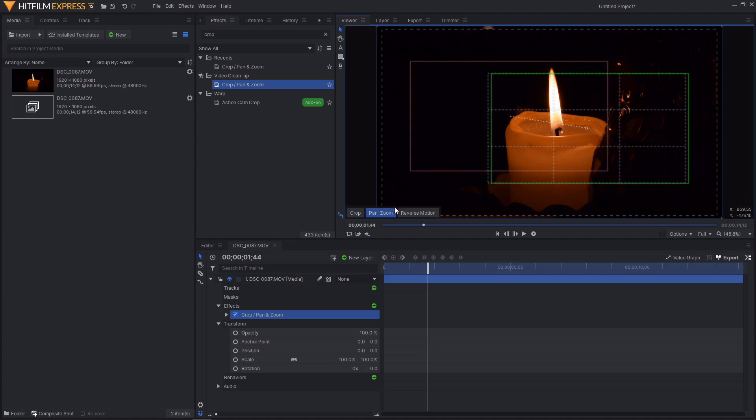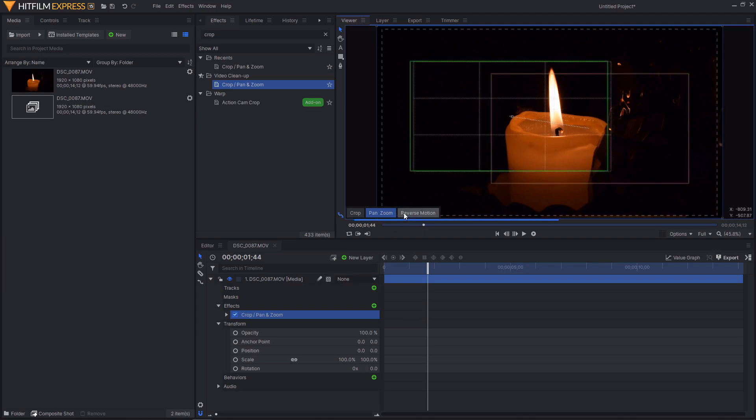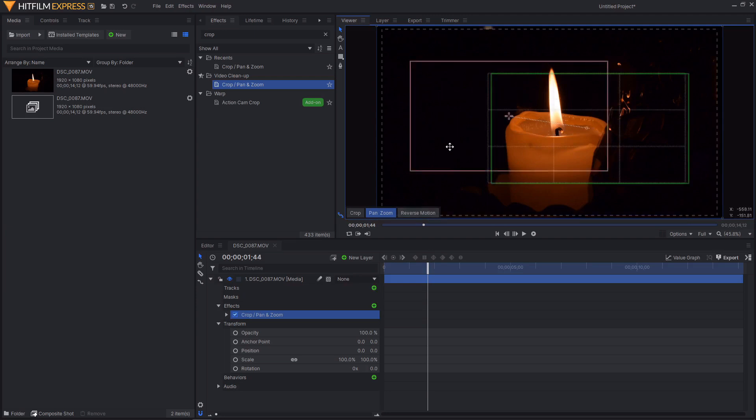Also you can see when you select pan and zoom there is a new button in the viewport. This says reverse motion. If you click on this it will swap around the red and green rectangles meaning that you're starting where it ended and you're ending where it started. And then if you reverse motion again it will take you back to what it was before.